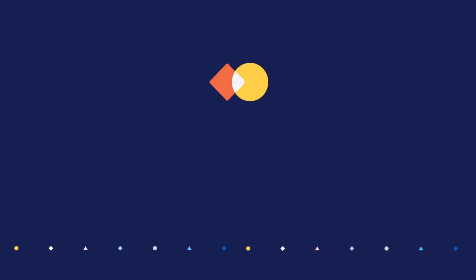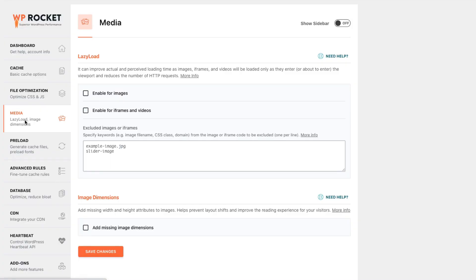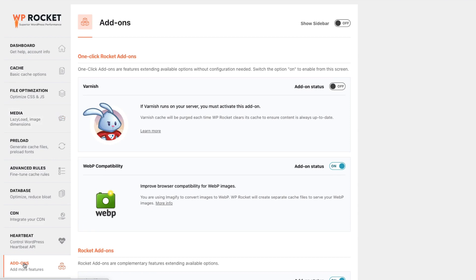With WP Rocket 3.10, we moved the WebP compatibility option from the Media tab to the Add-ons tab. This update won't change much for you. We will keep the current status of the option on or off. The only difference is the new location of the WebP compatibility option.